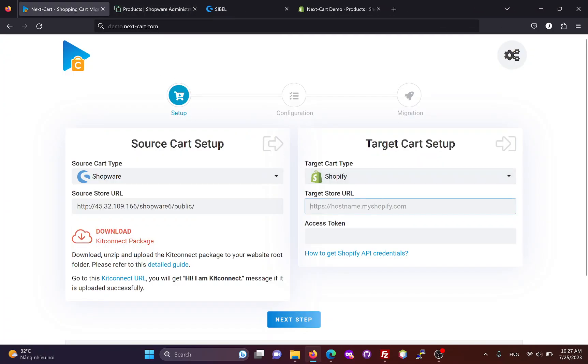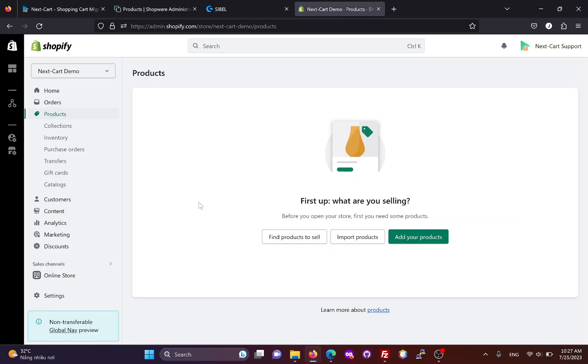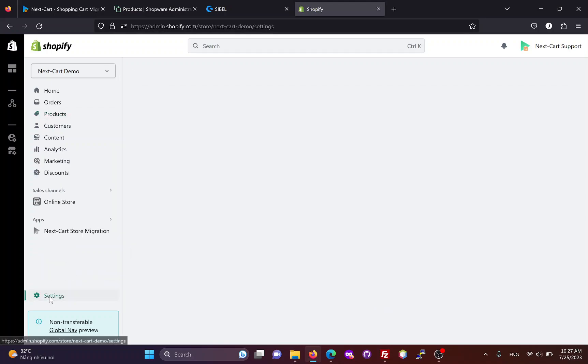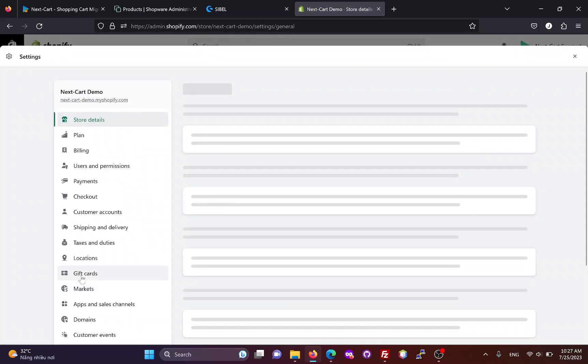Next, we need to fill in the original URL of the Shopify site. You can get this URL from the admin settings.